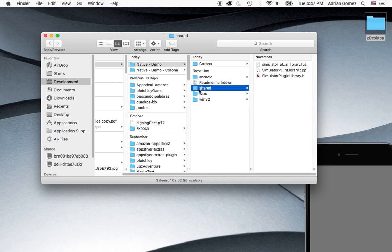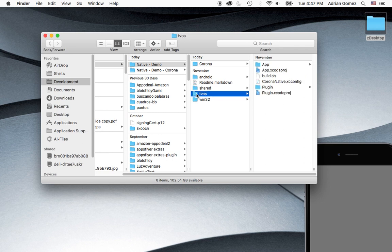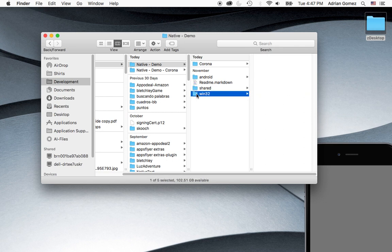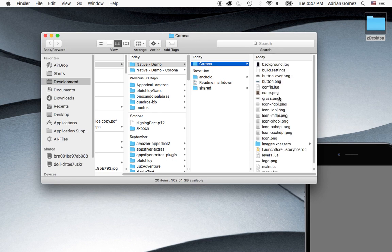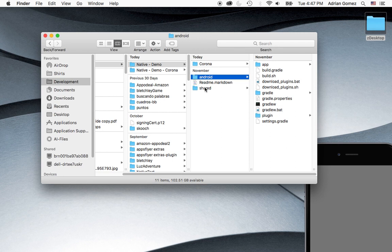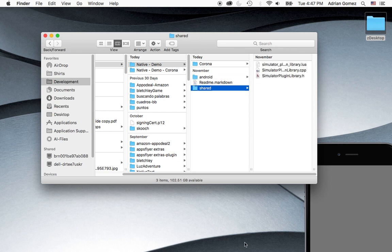We get to delete, we shouldn't delete the shared, but we get to delete the Win32. So all that's left is the Corona, where I put the demo game app, the Android folder, and the shared folder.